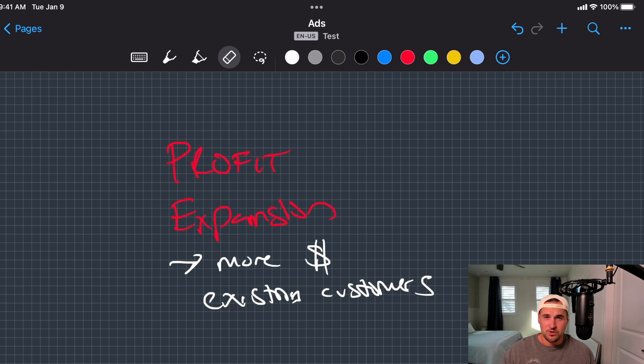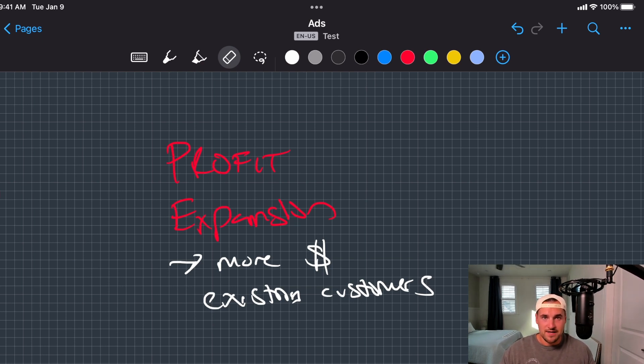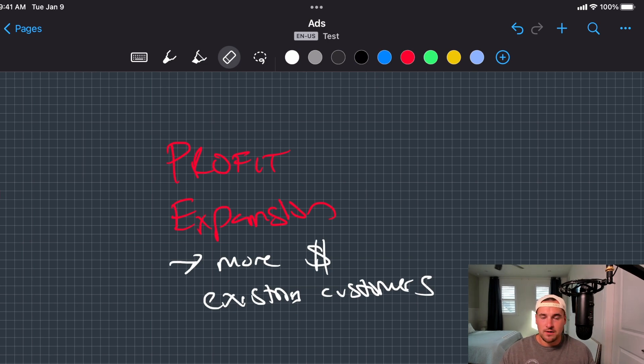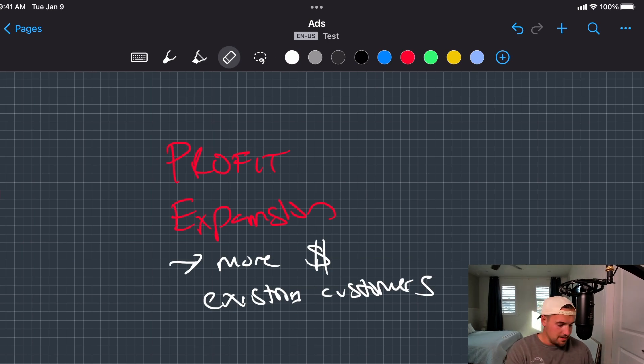Maybe you want to focus on your churners. Maybe you have a SaaS and you want to focus on the last 45 days, last 60 days churners, try to get them back on with a new offer.